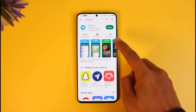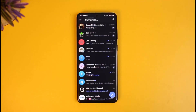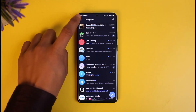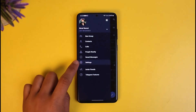When you're talking about nickname on Telegram, I'm assuming that most of you are talking about your display name or your username. So in order to go ahead and change that, what you have to do is just open up Telegram, tap on the three lines icon from the top left, and then go to Settings.